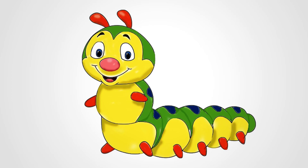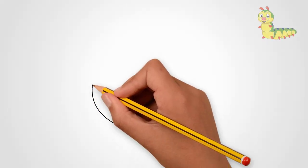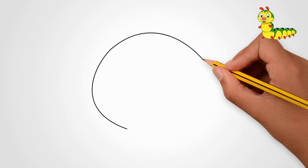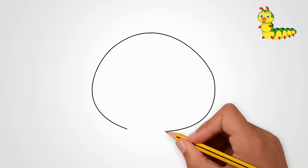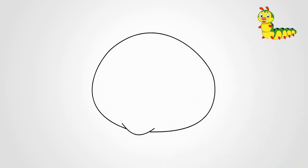How to Draw a Beautiful Caterpillar. First, draw the contour of the head. In fact, we draw an oval.